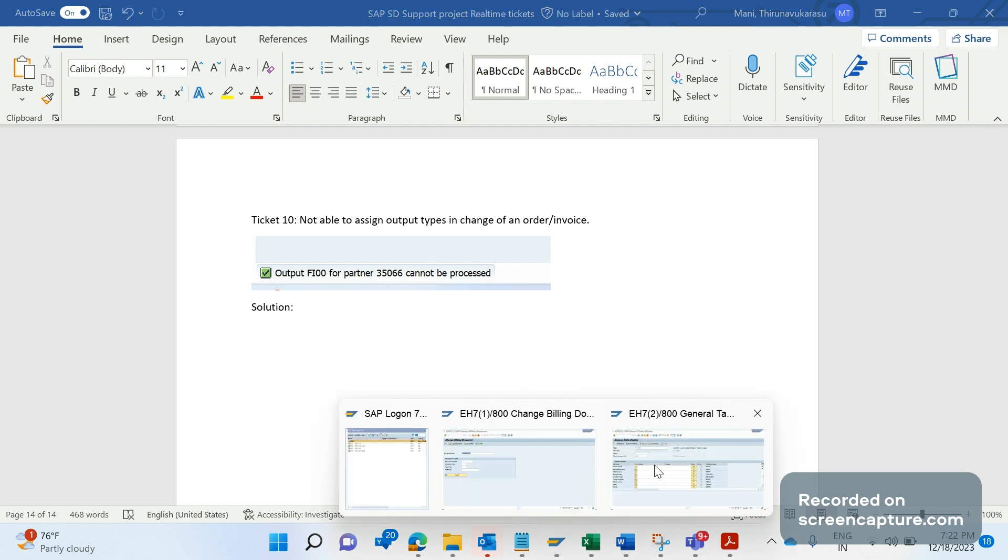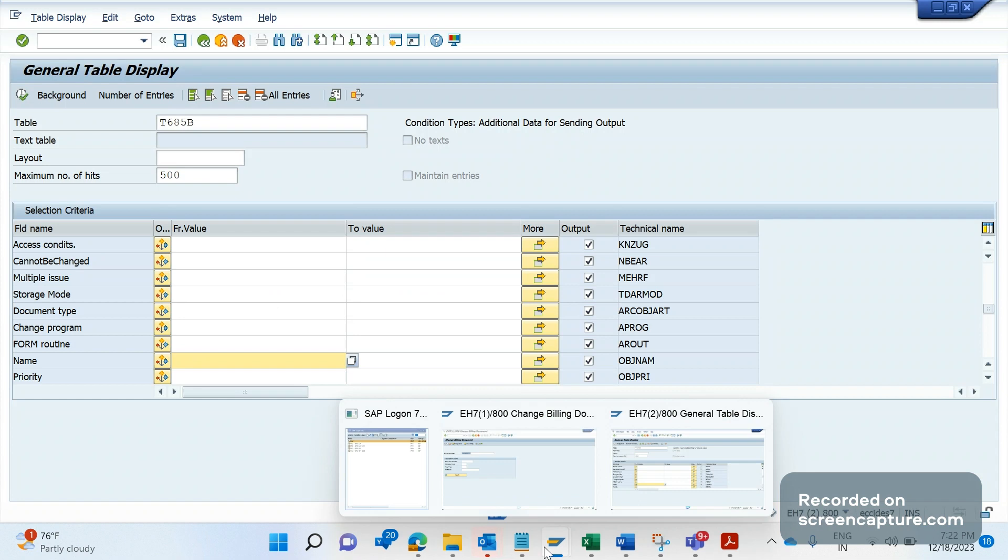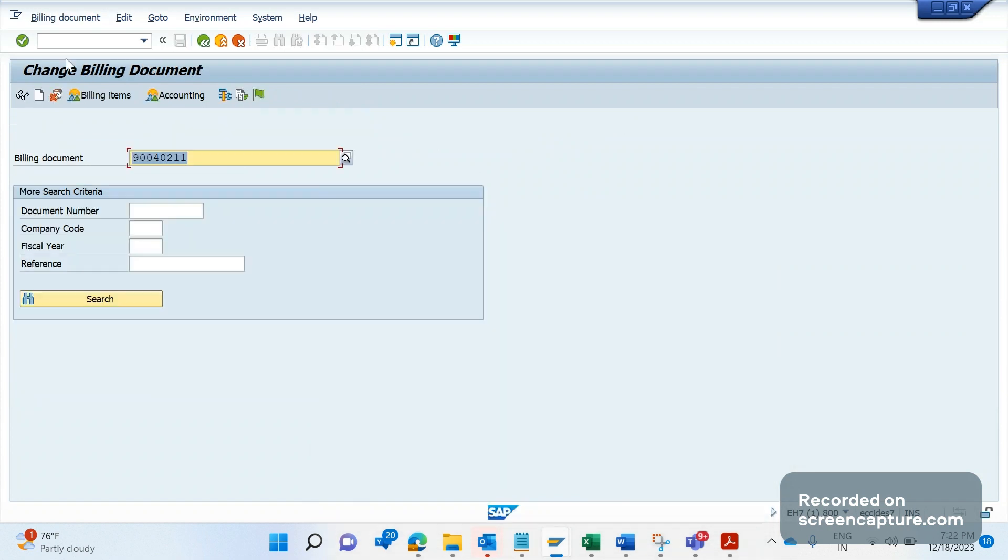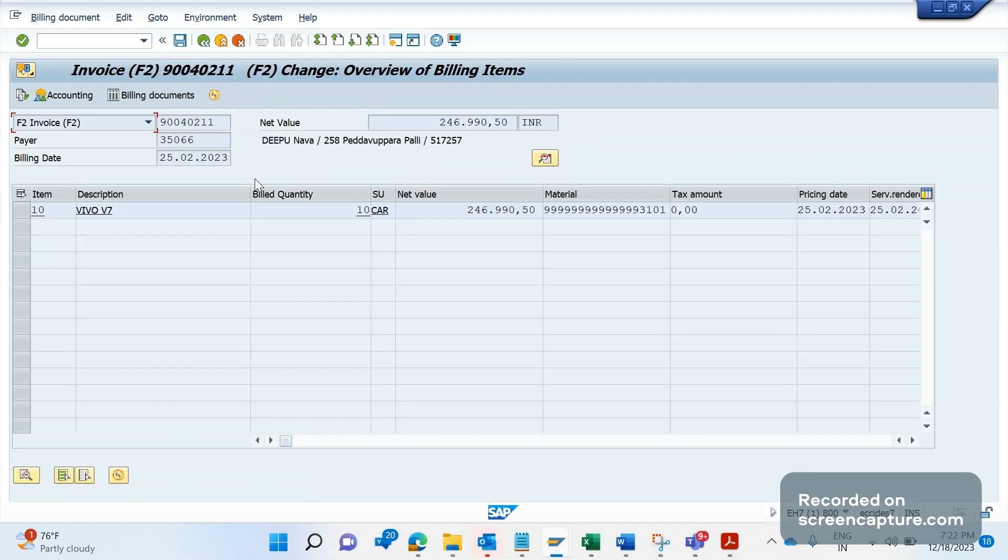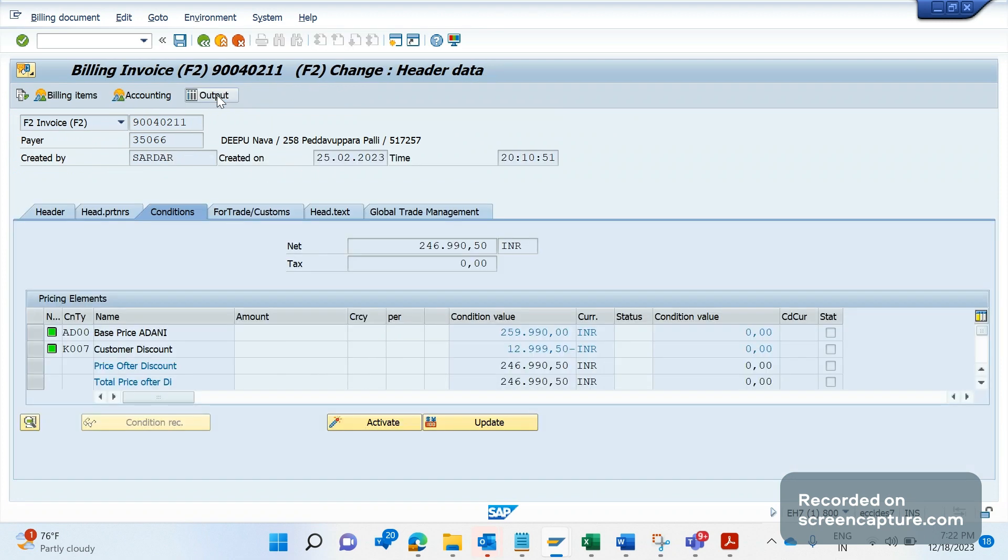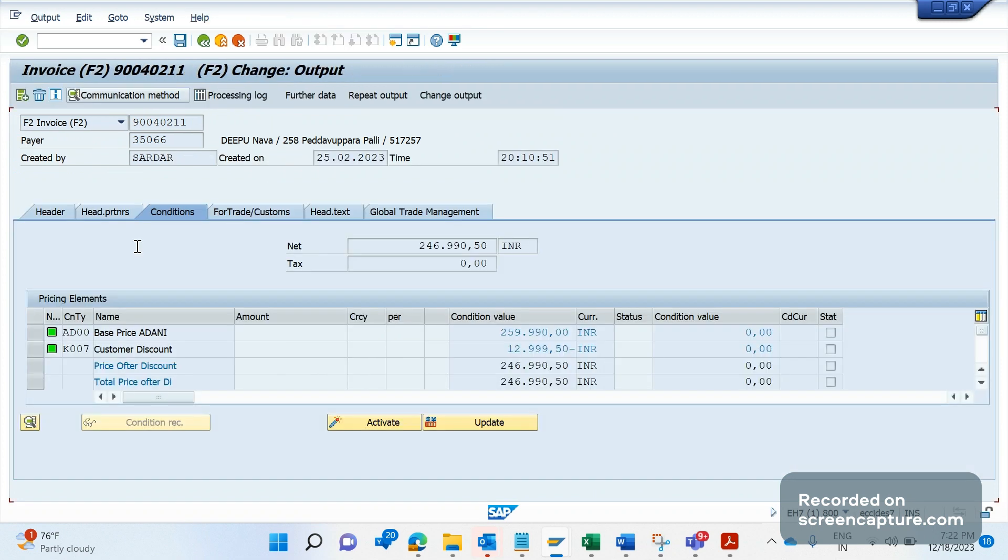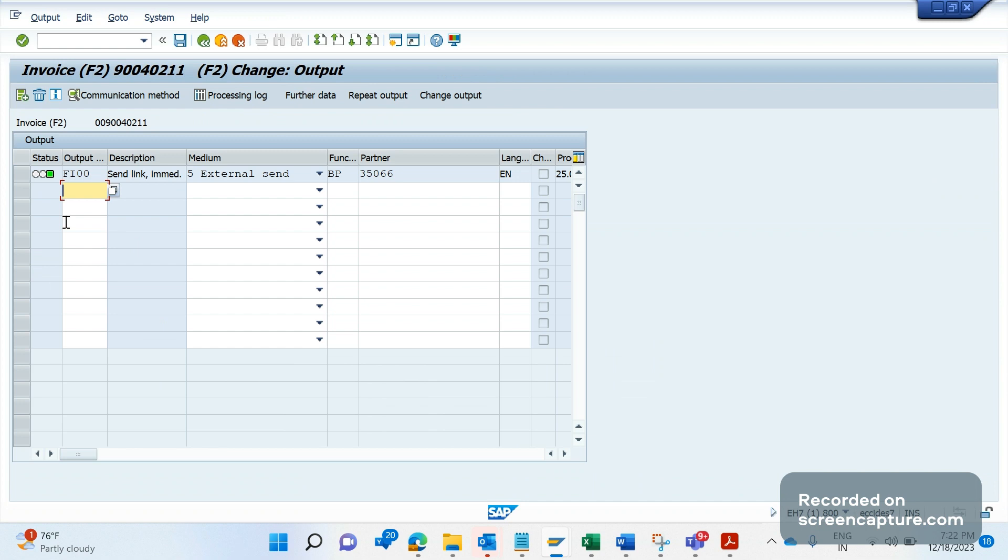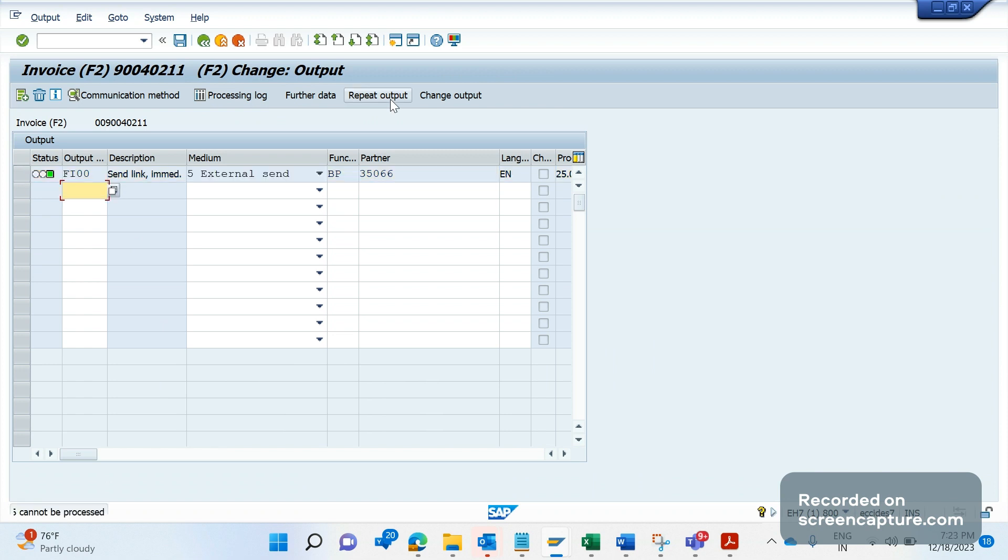And how can we avoid this and add the output to the order or invoice? Let me log into the system. I am trying to open the invoice in VF02. Let me go to the outputs. I can see there is already one output FI00 assigned. Let me repeat that again. Select this record and click on repeat output. See, I am getting the error stating that output FI00 for partner 350066 cannot be processed.